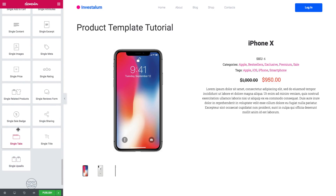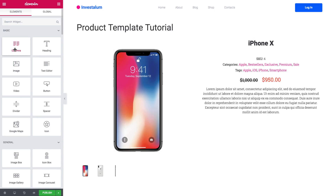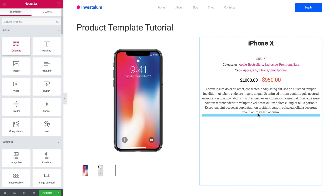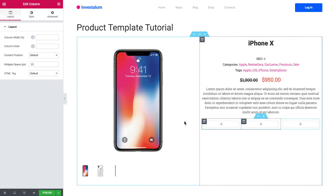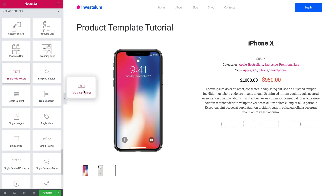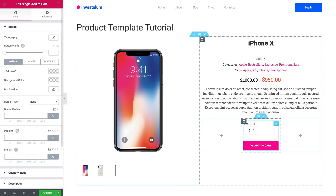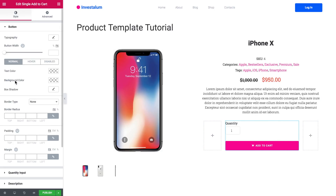The next widget I'm going to add will be the Add to Cart button. But before I choose this widget, I will add two columns and duplicate one of those to create a three-column layout. Then I'll drop the button at the center. Here you can tweak the settings for the button and for the quantity input.